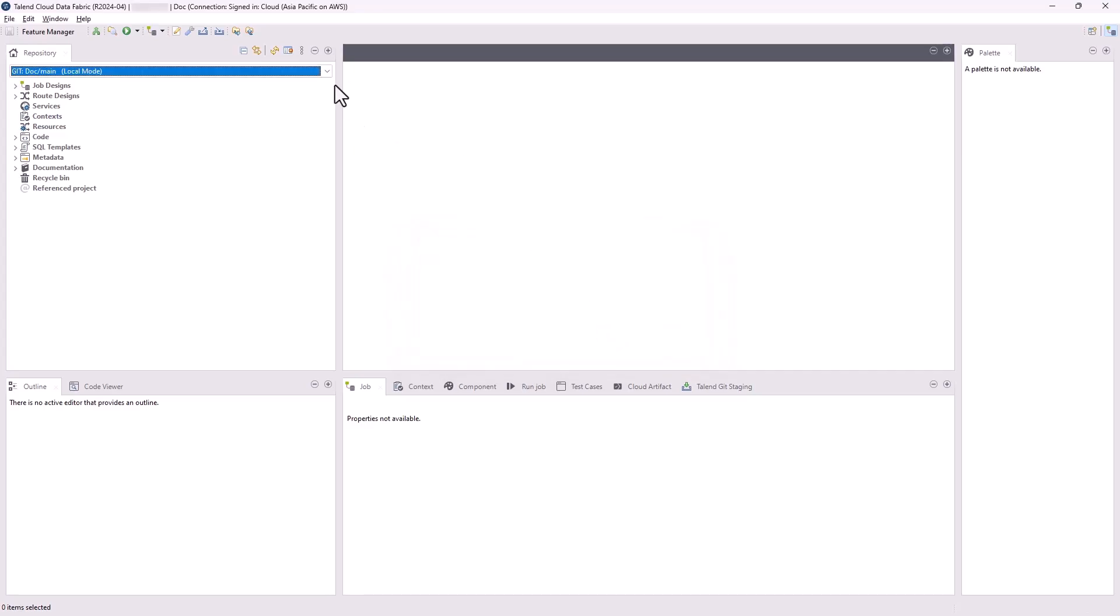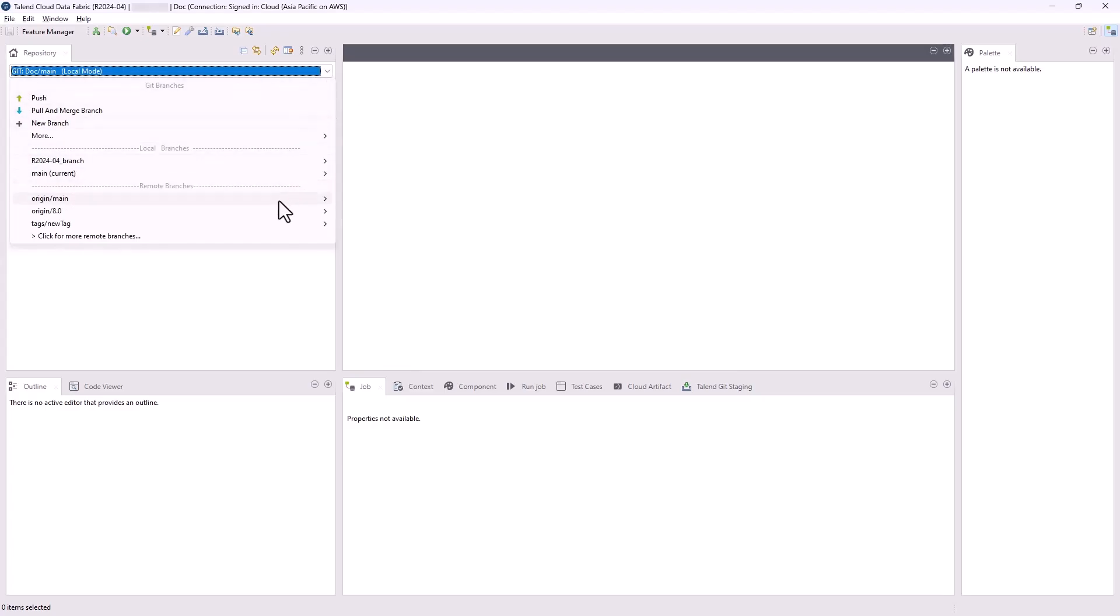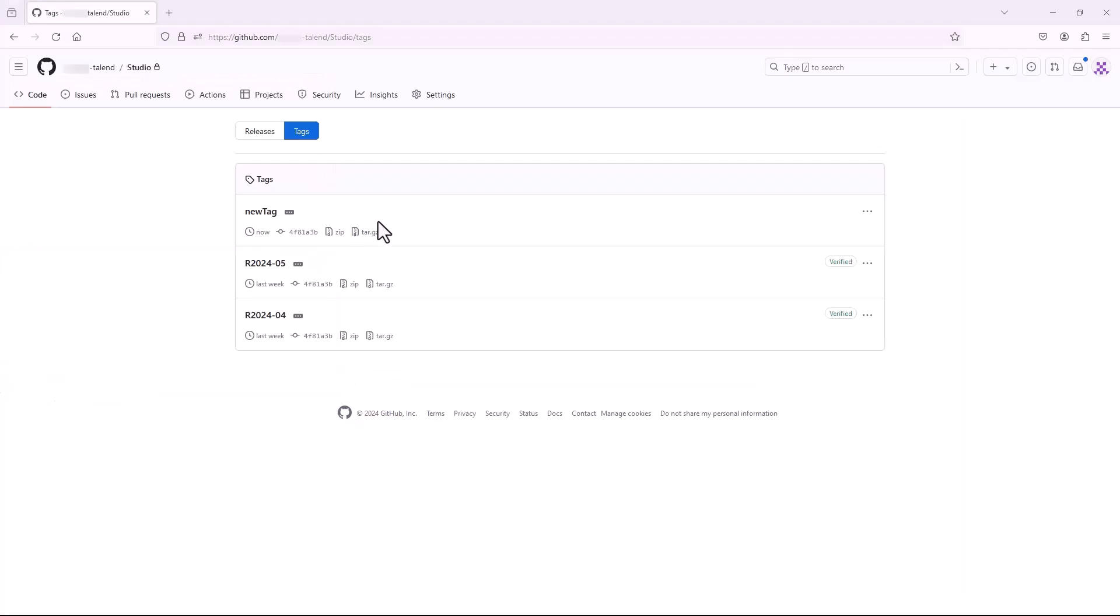When done, the tag you created will be listed on the repository drop-down menu. On GitSide, you can see that the new tag is created and the message is shown.